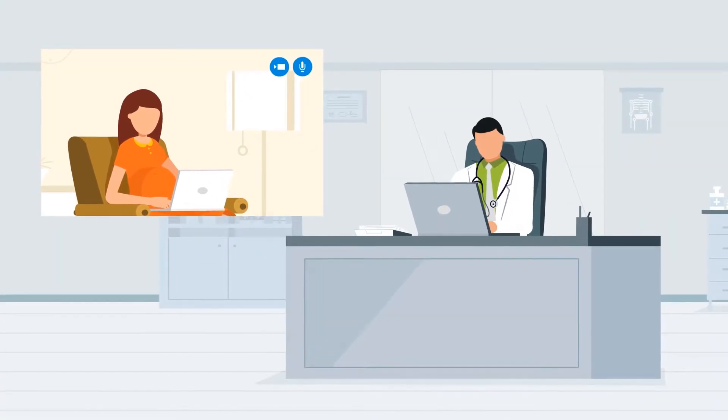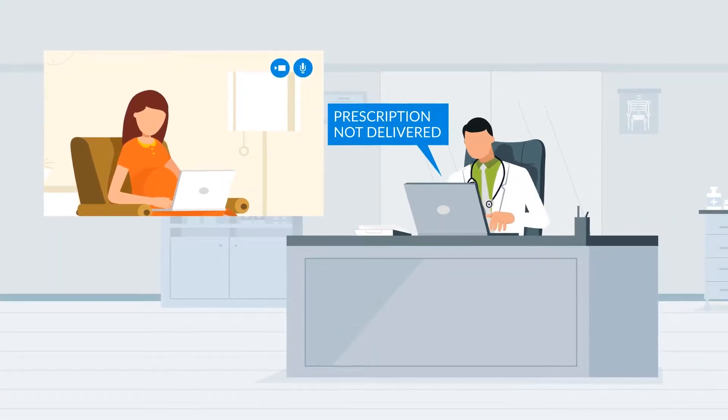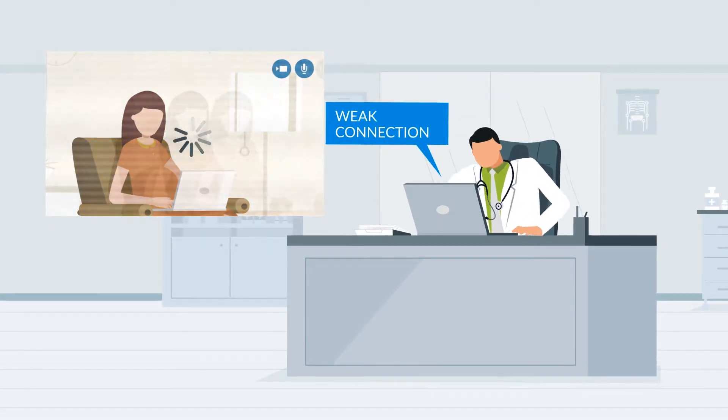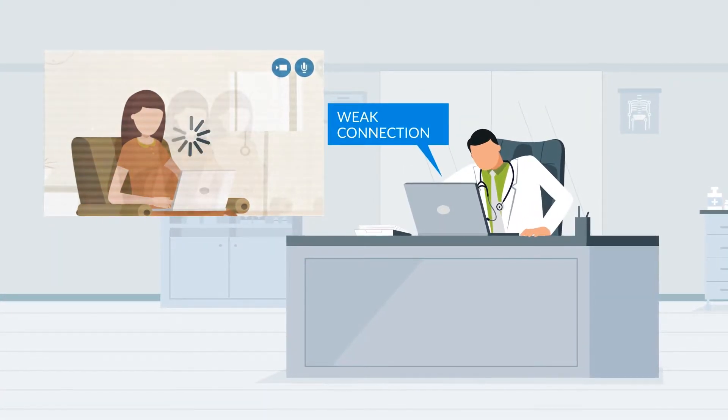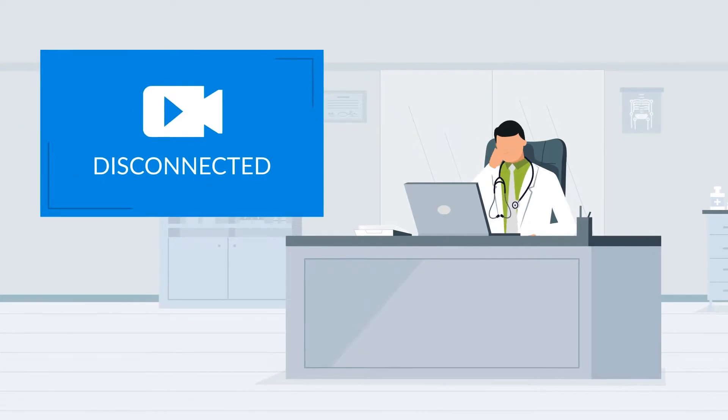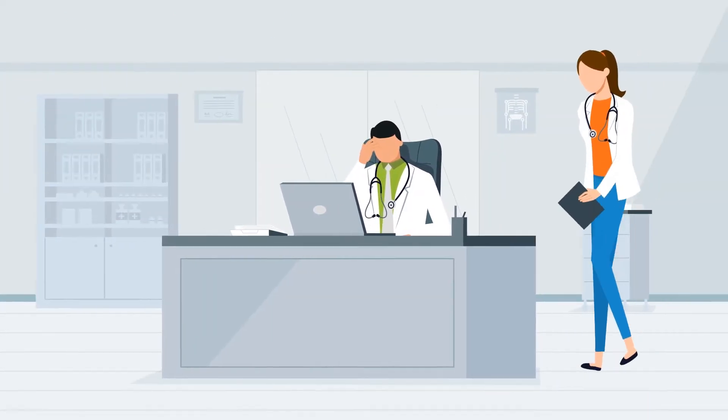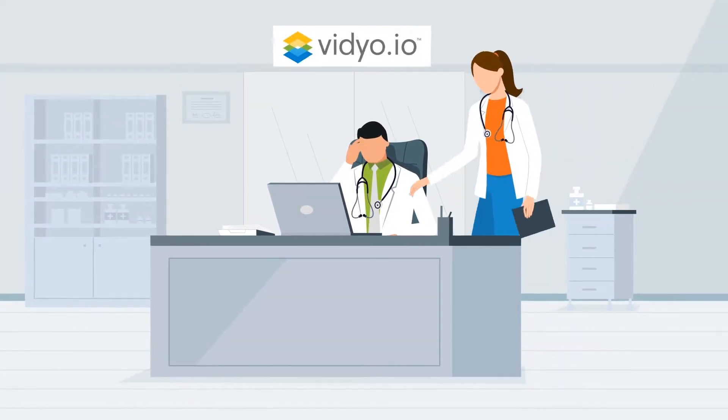But many healthcare providers are frustrated by the complexity and disjointed experience of using off-the-shelf video conferencing solutions. Introducing VideoIO.